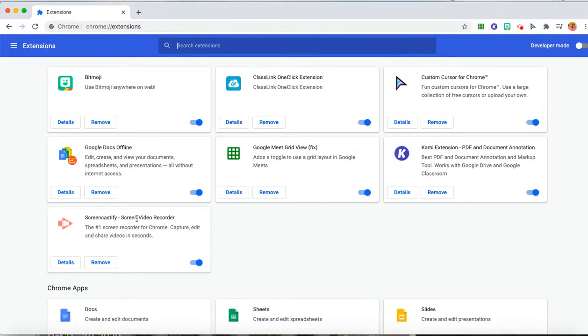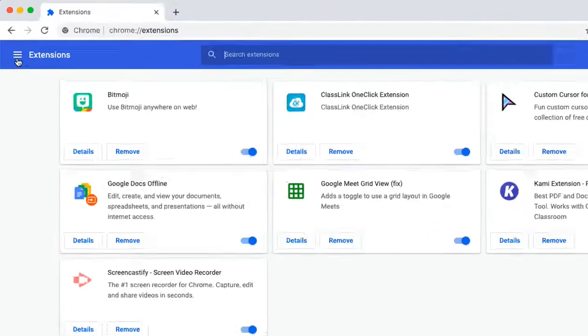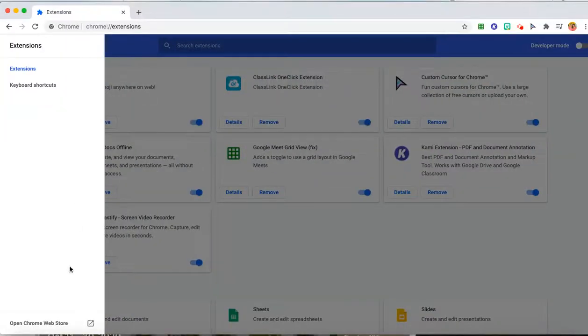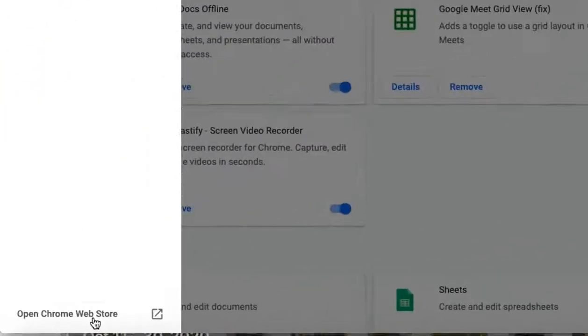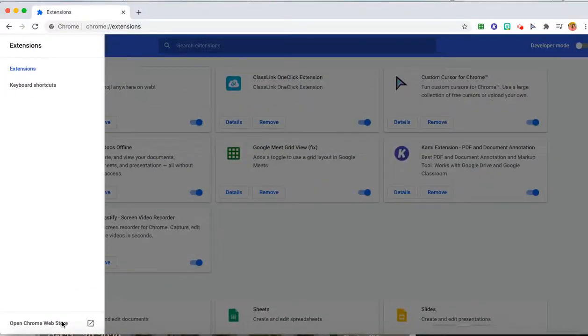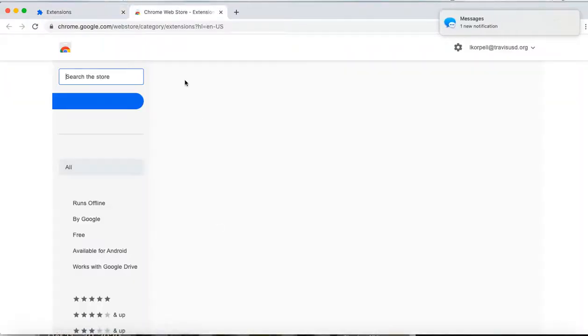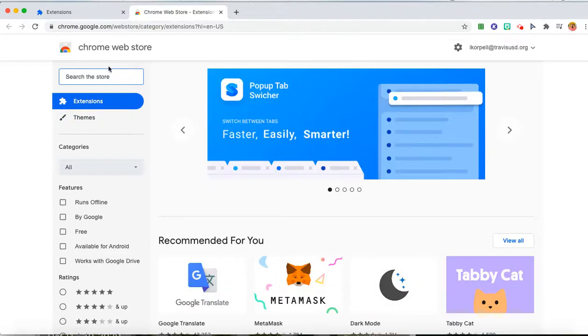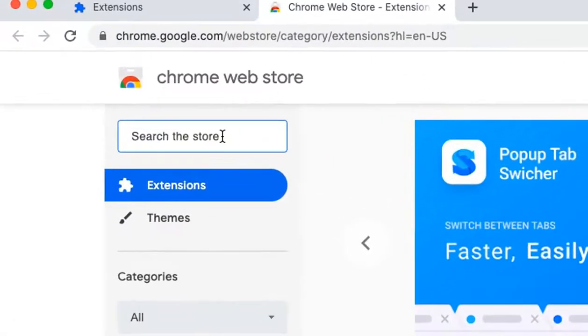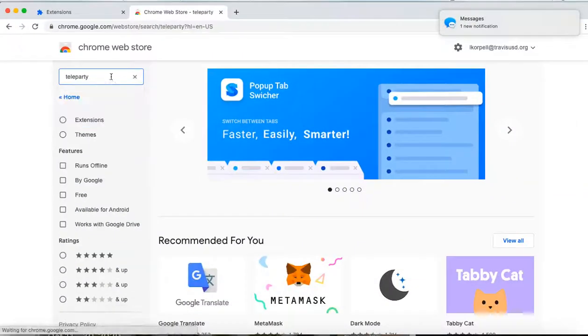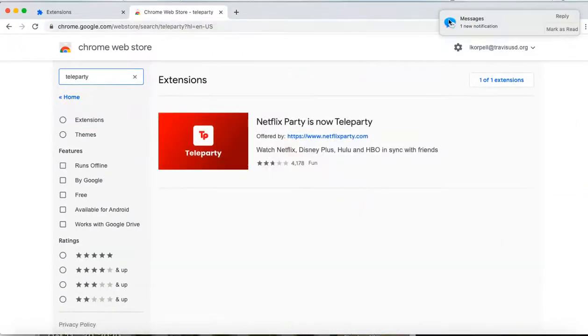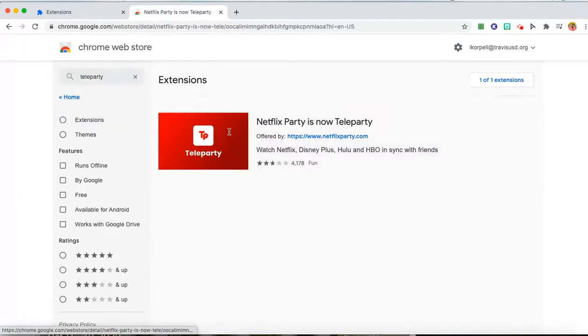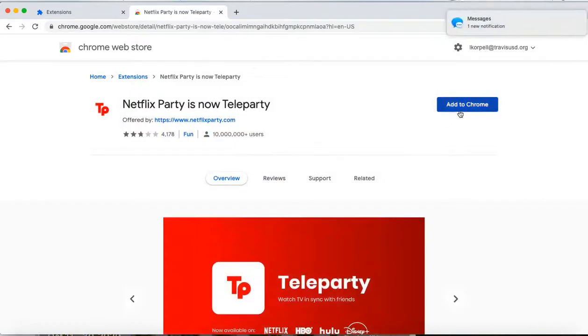Netflix Party is now Teleparty. If you don't have it, you're going to go to the main menu, or the hamburger as some people say. You will open the Chrome Web Store down here at the bottom. You will see the search. I will search for Teleparty, and here it pops right up.